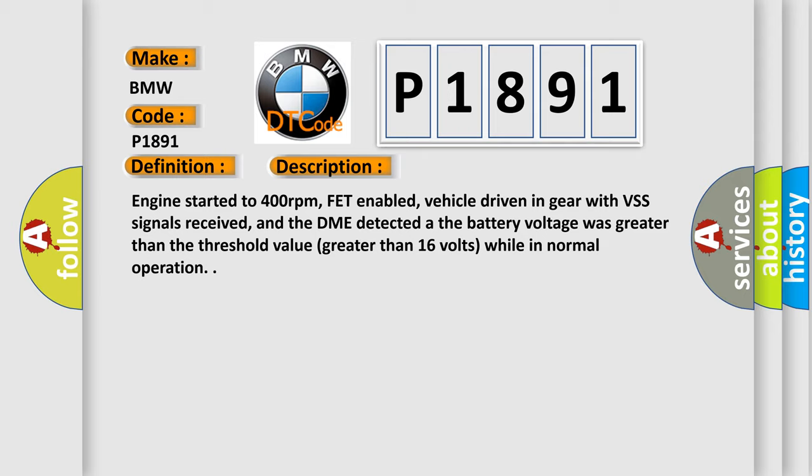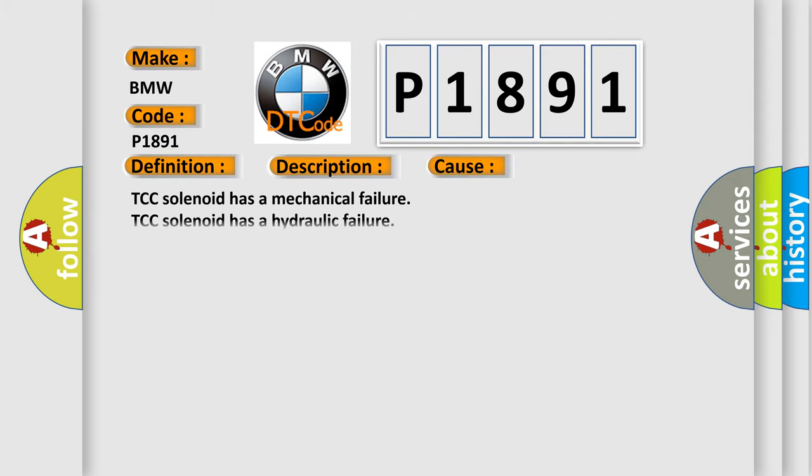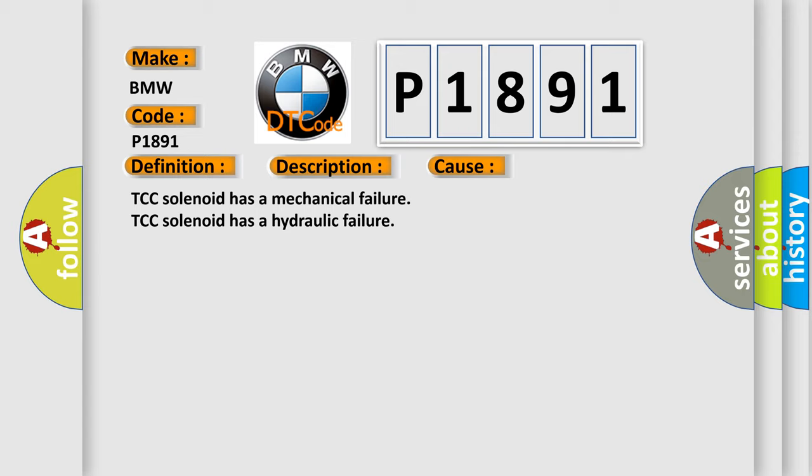This diagnostic error occurs most often in these cases: TCC solenoid has a mechanical failure, TCC solenoid has a hydraulic failure.